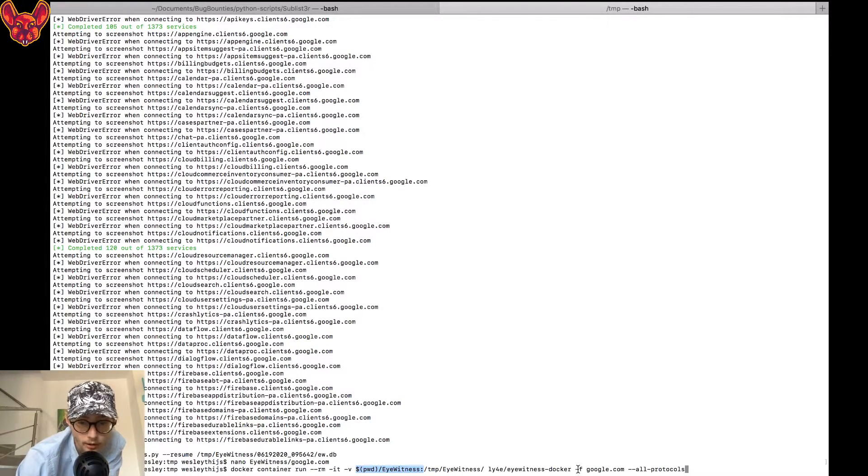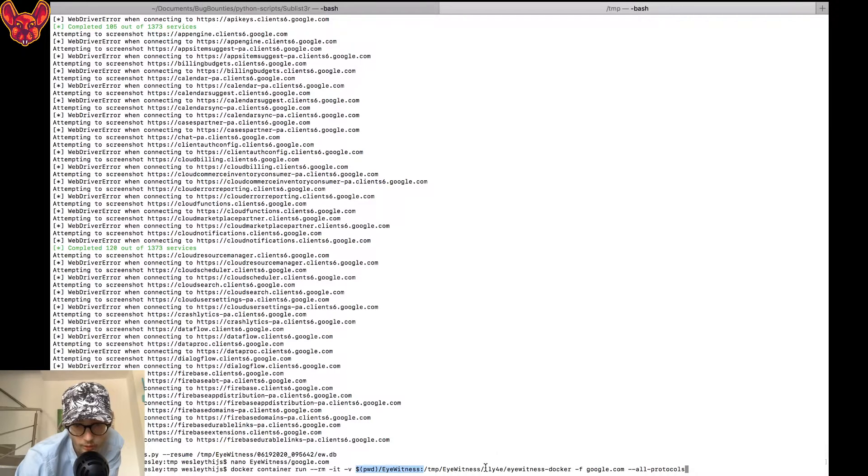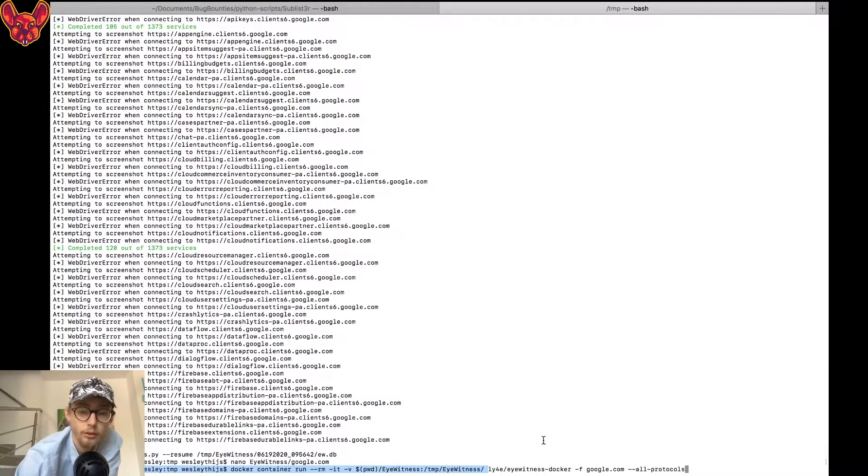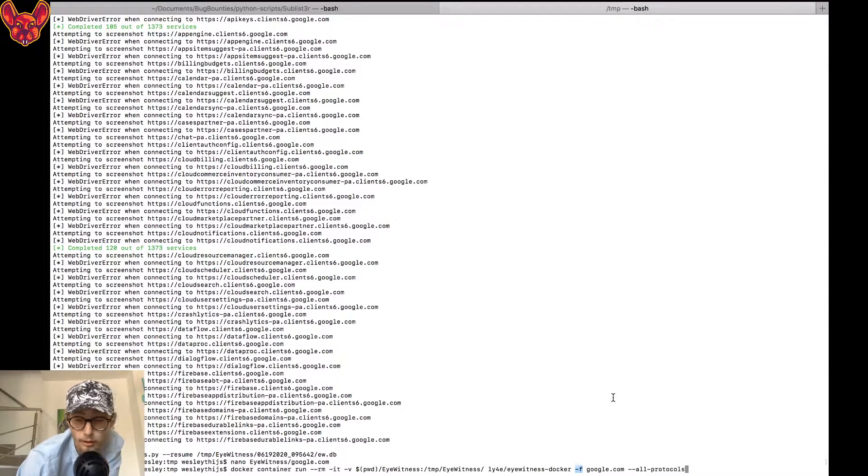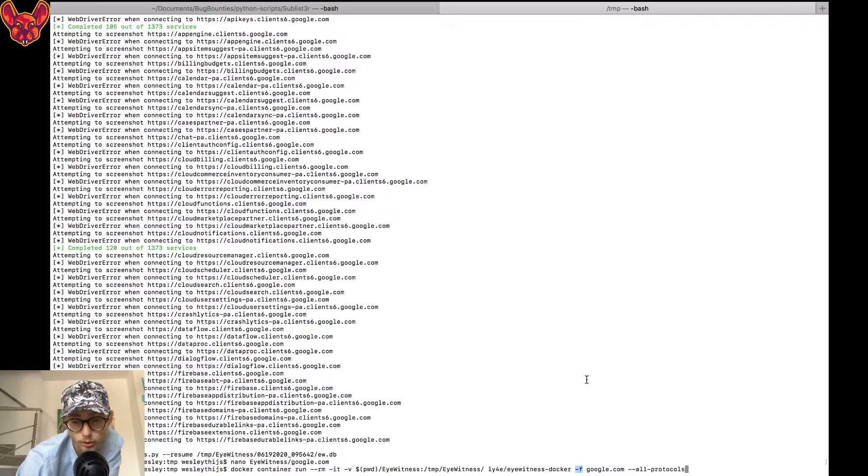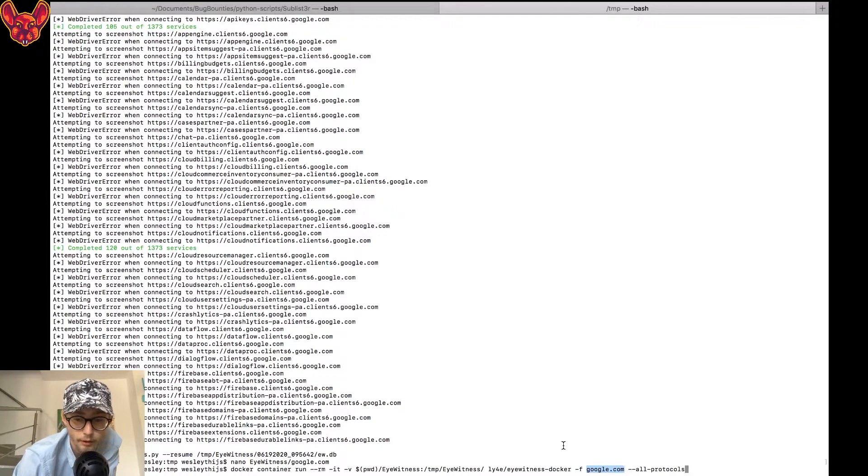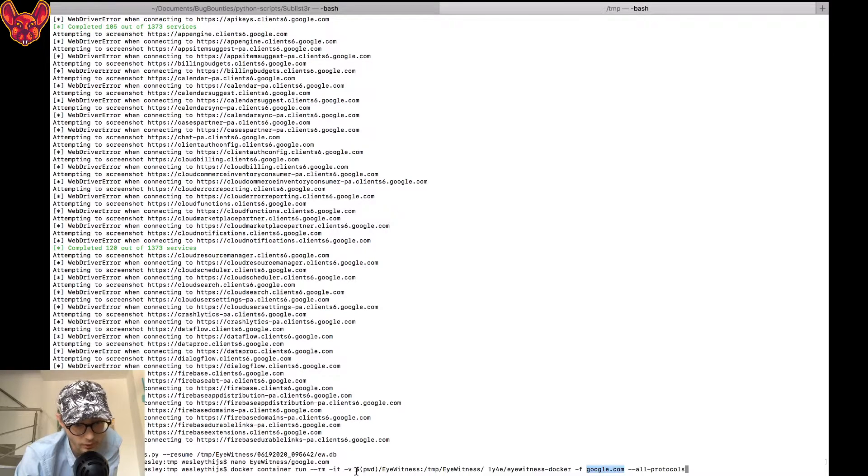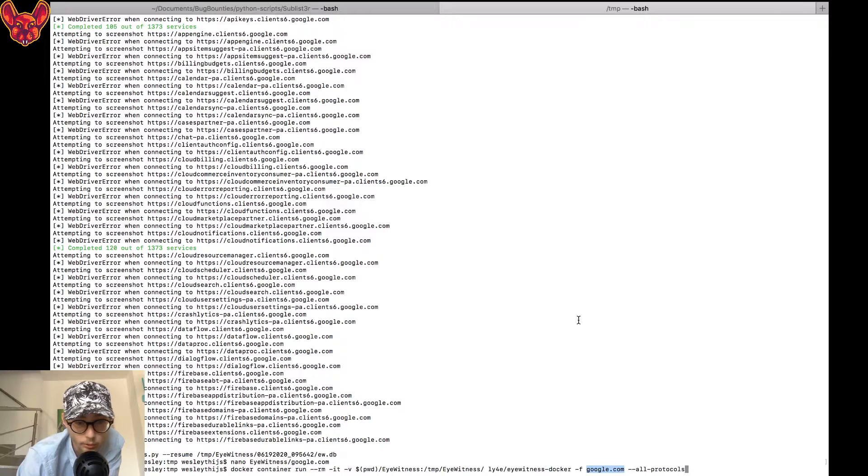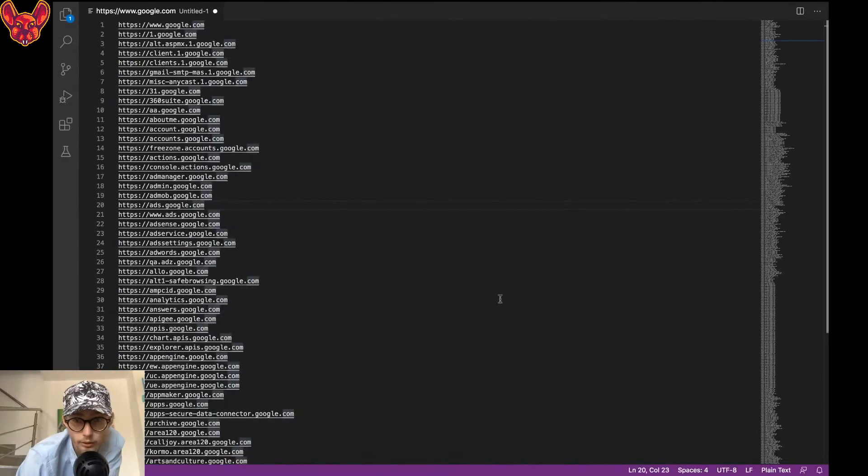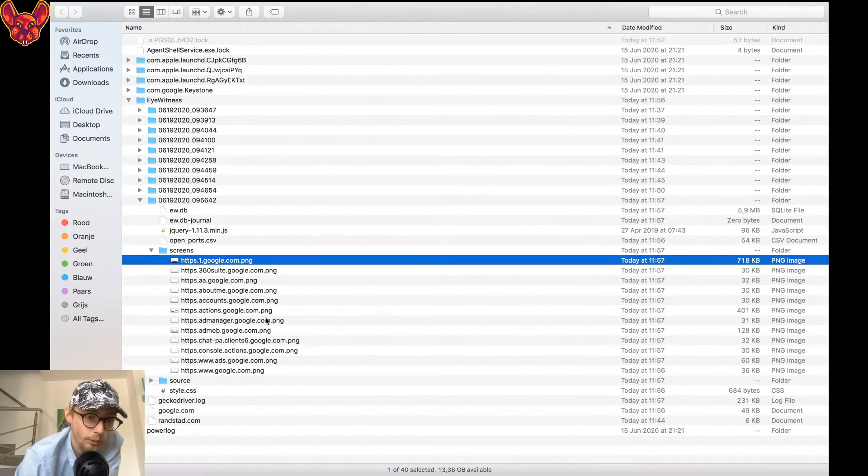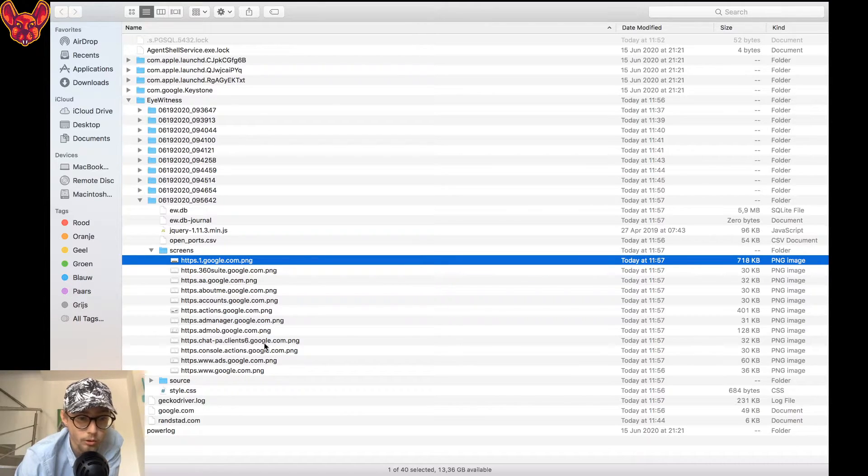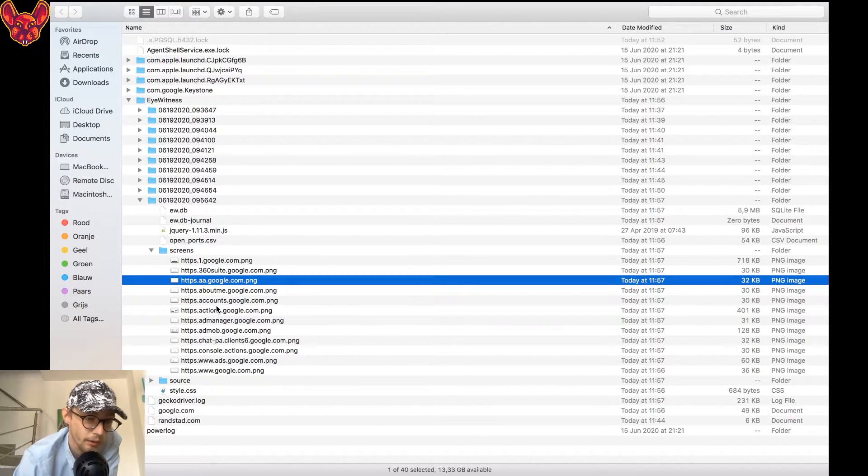In this directory I've created my google.com file, so I can just say run the docker file eyewitness docker. Use the -f flag option, so dash f for the file google.com. This is the name of the file that it has and it is in this directory that I've created the file. I want to check all protocols.